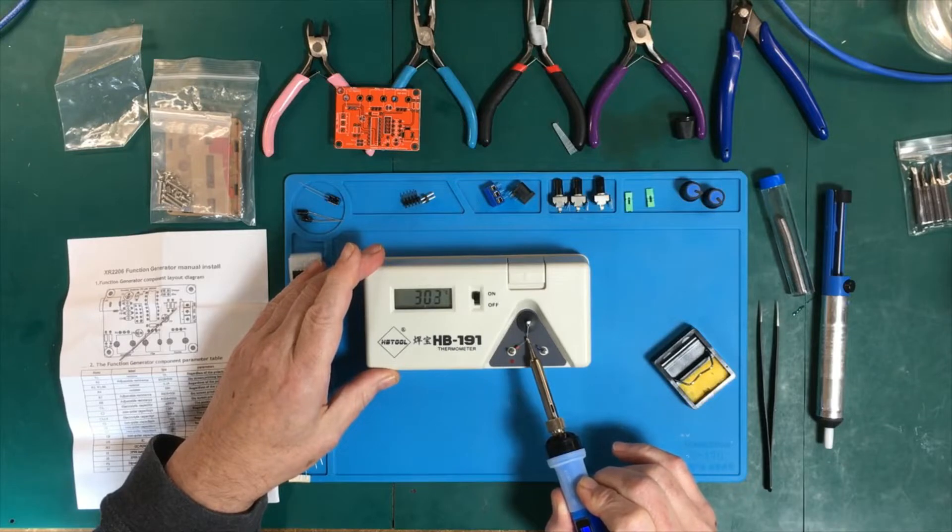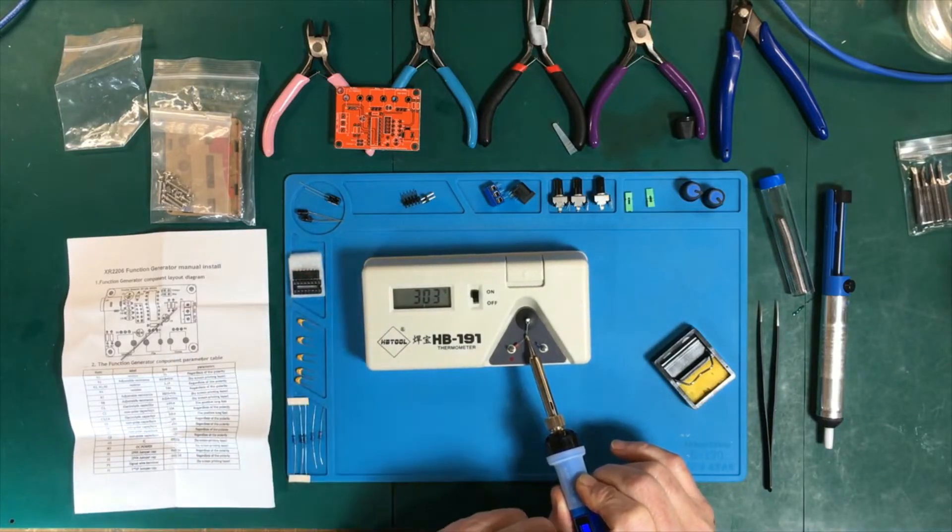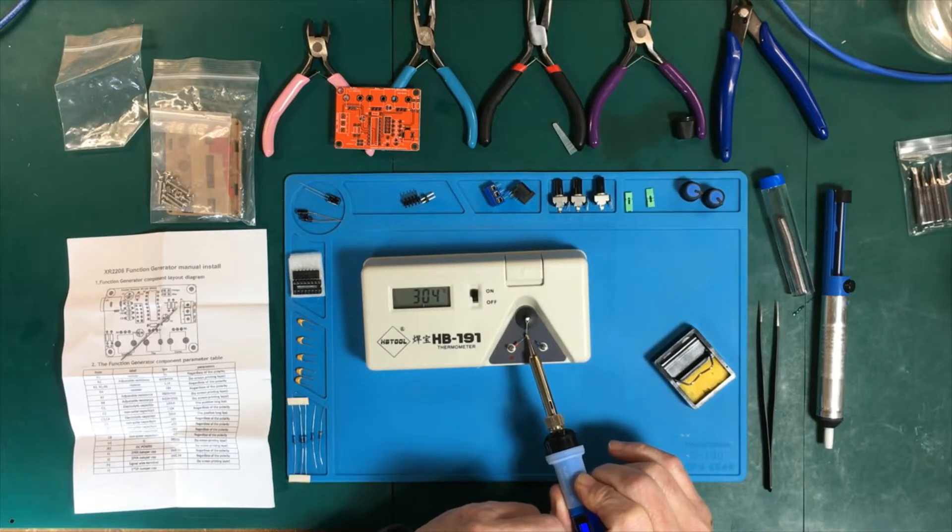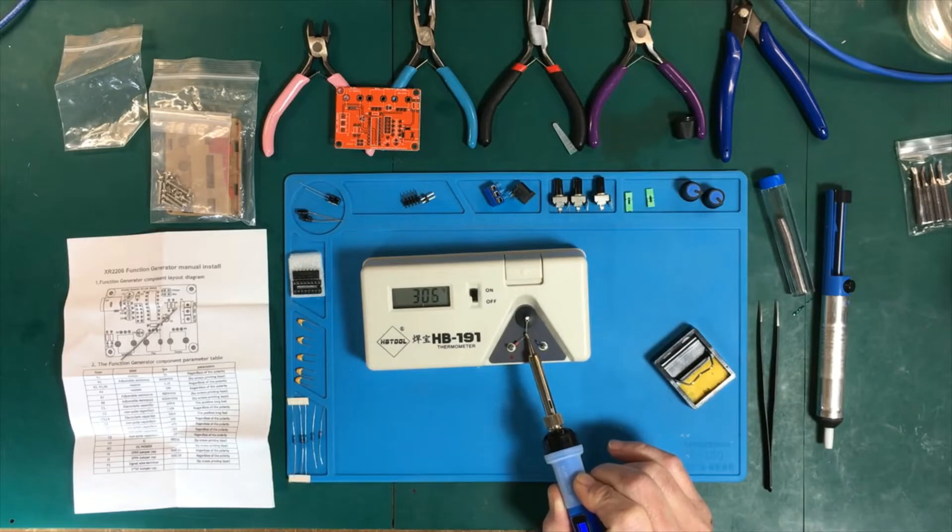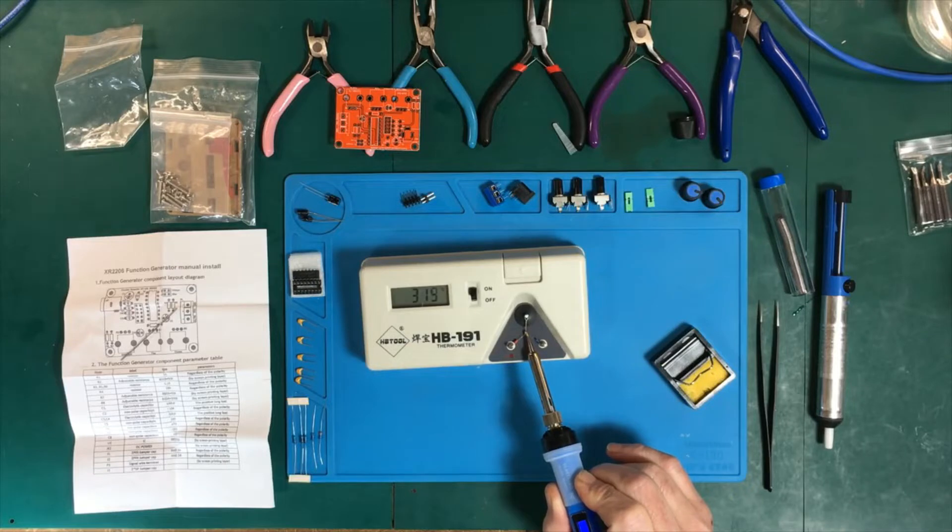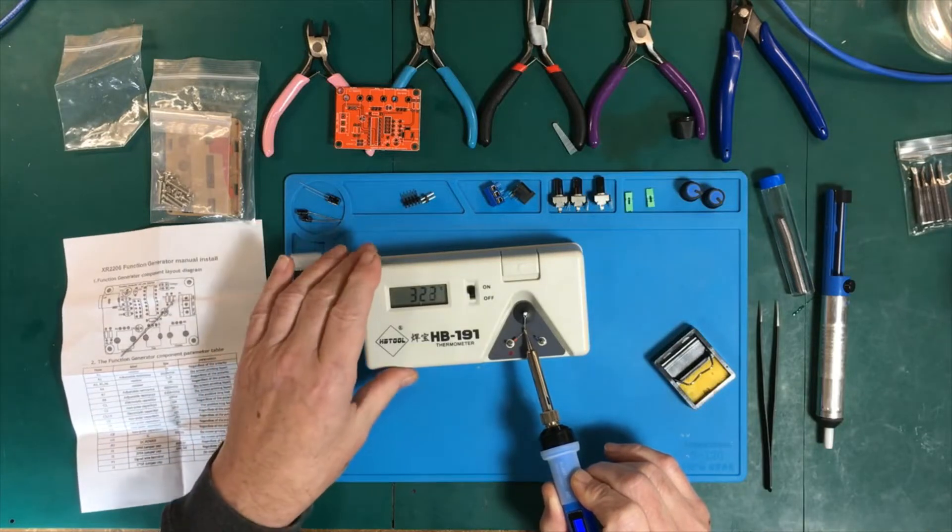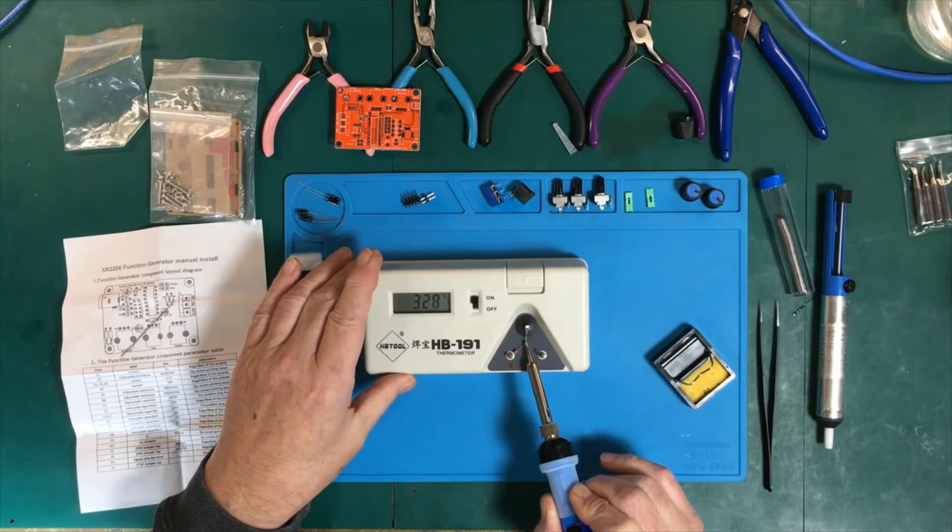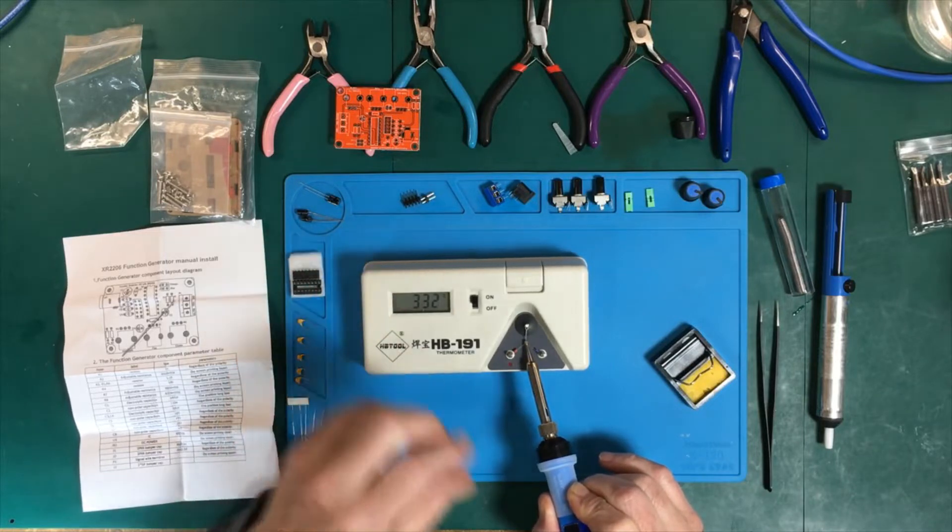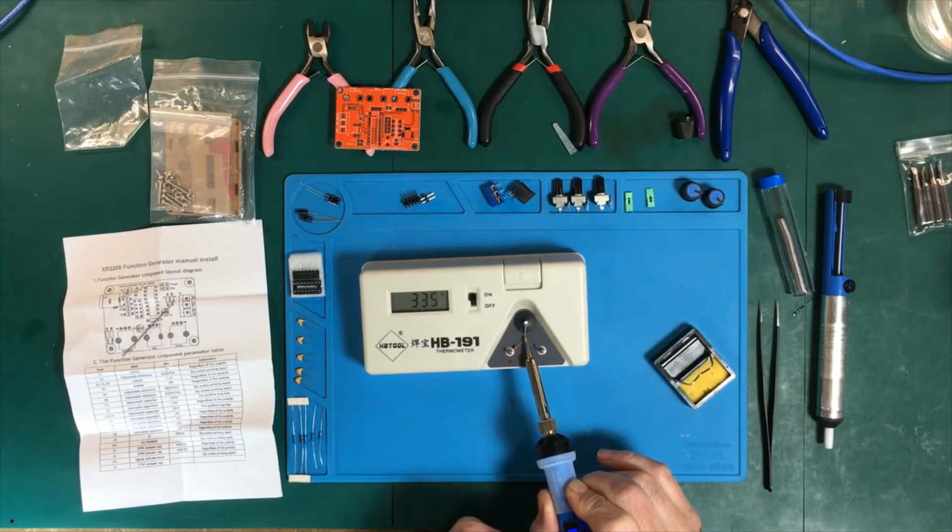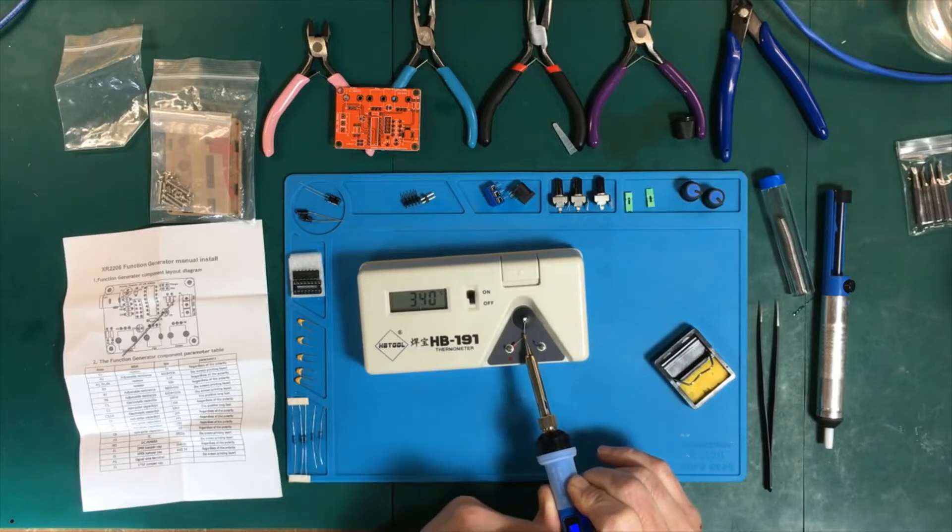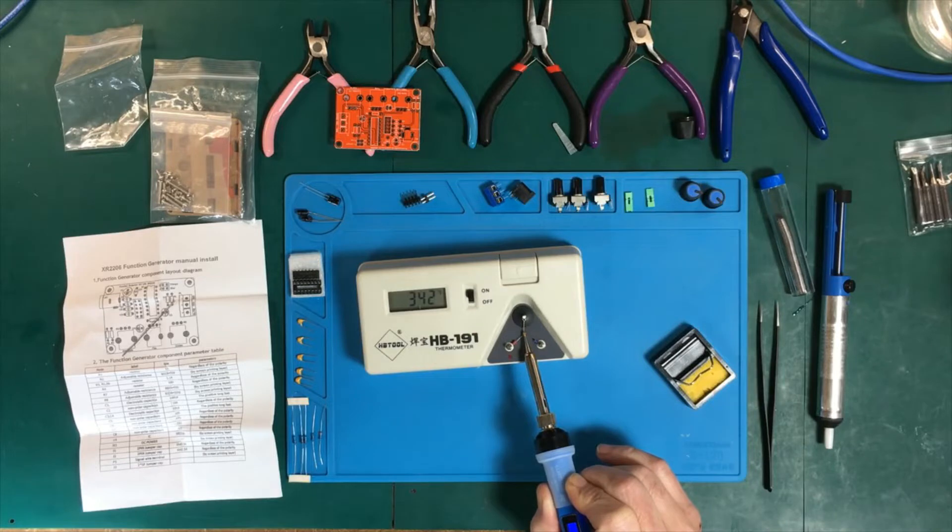Looks like even though it says 350 degrees, it is more like 300 degrees. Let's see if I put it up to 400 what happens. That's creeping up a little bit more. Now let's set it back down to 350 to see it go down.